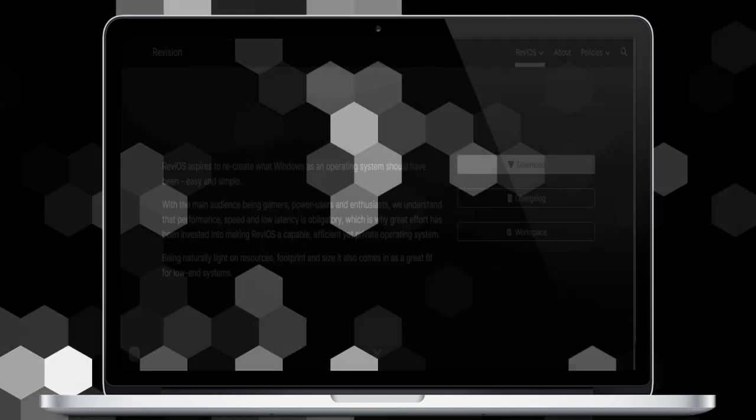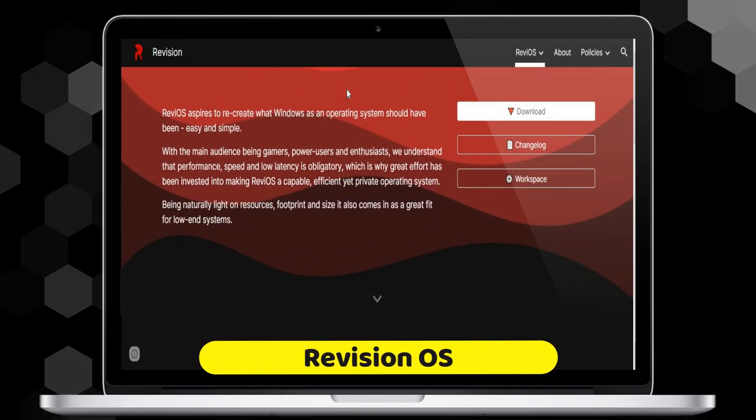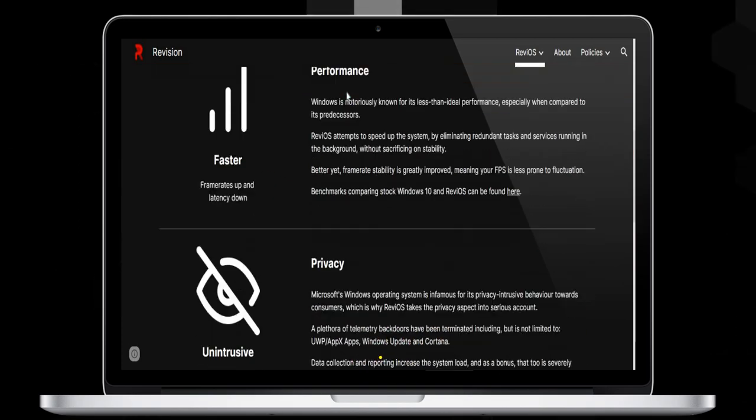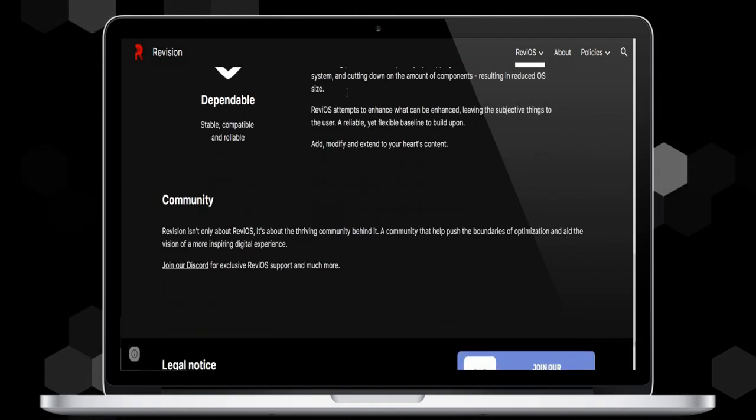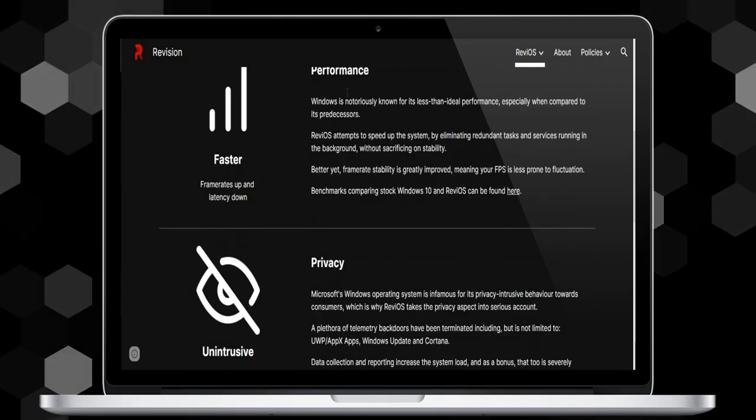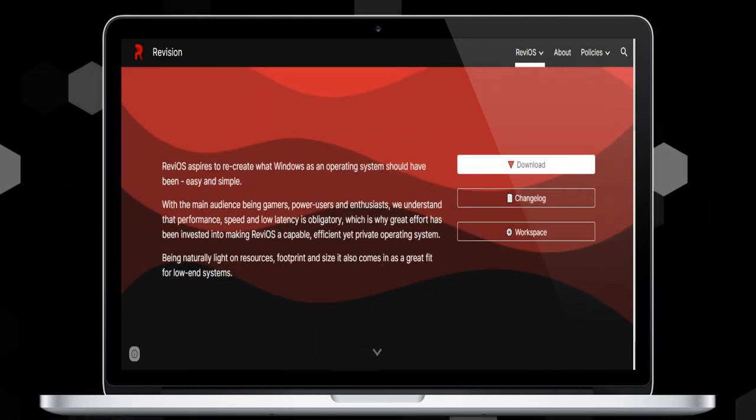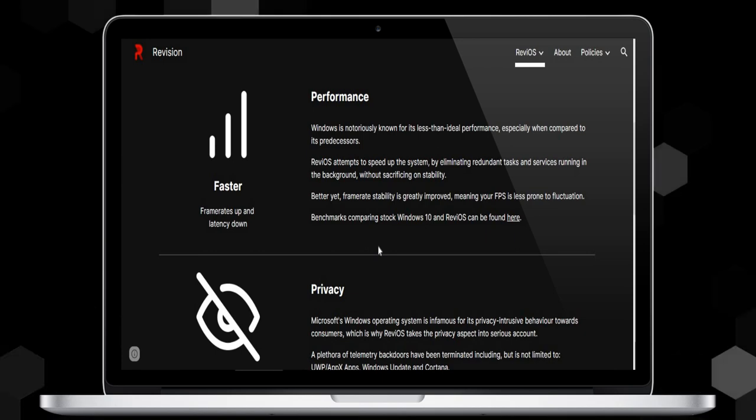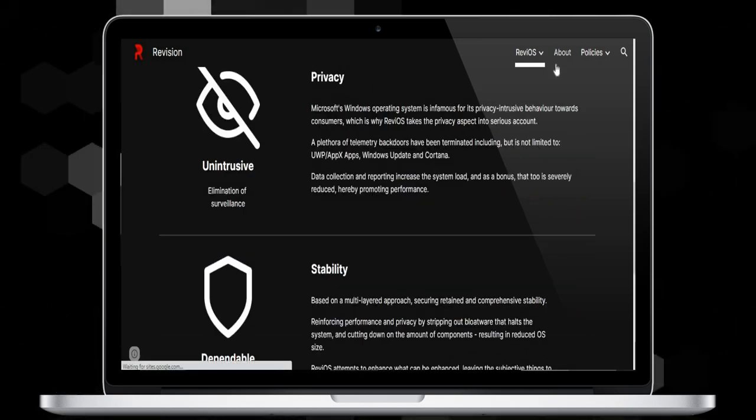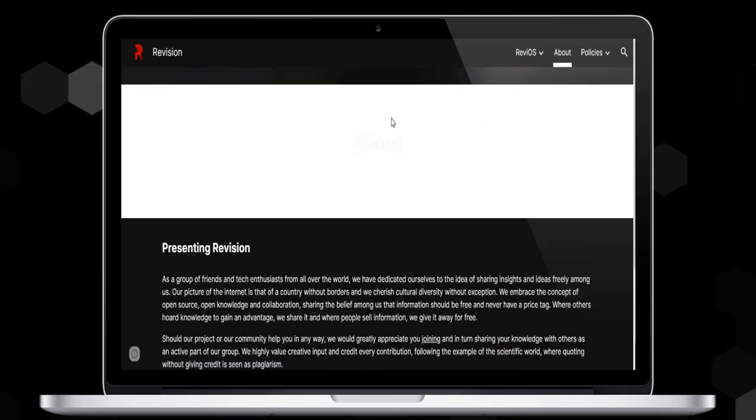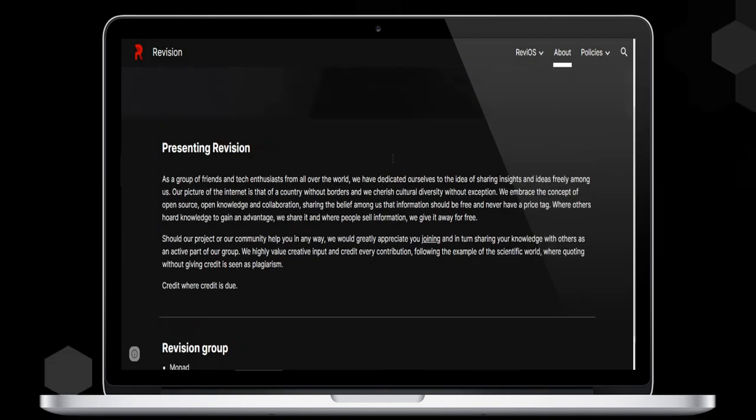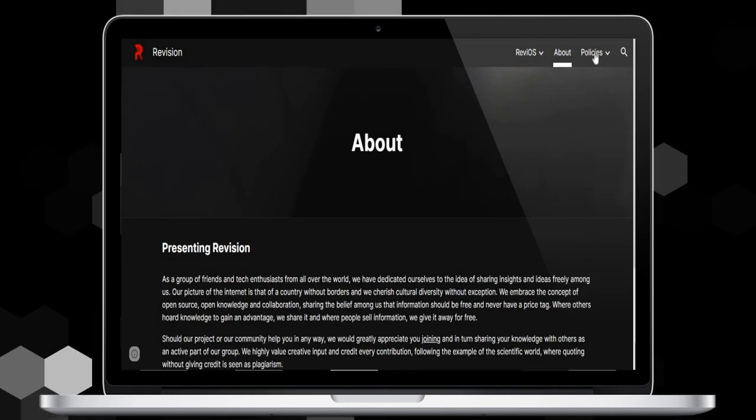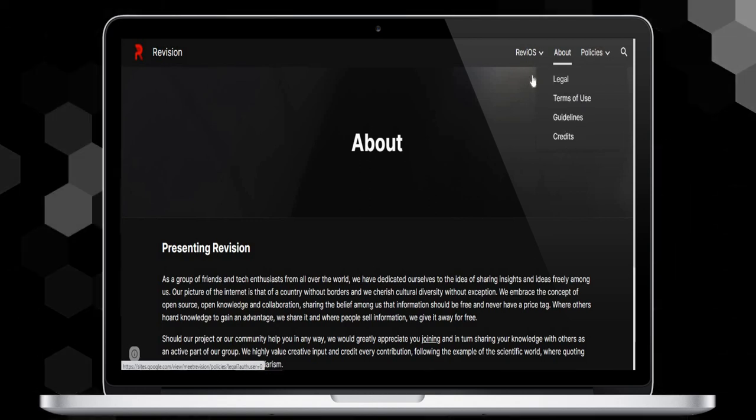Number two is Revi OS. Revi OS aspires to recreate what Windows as an operating system should have been: easy and simple, with the main audience being gamers, power users, and enthusiasts. We understand that performance, speed, and low latency are obligatory, which is why great effort has been invested into making Revi OS a capable, efficient, yet private operating system. Being naturally light on resource footprint and size, it also comes in as a great fit for low-end systems.